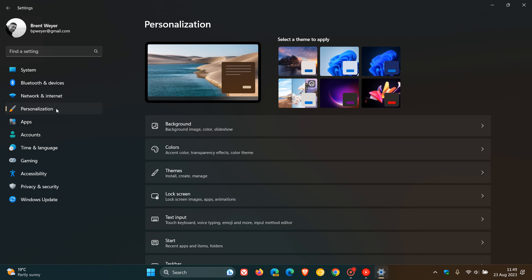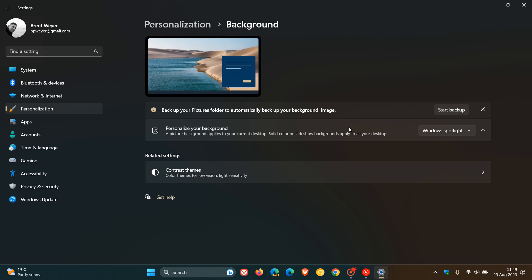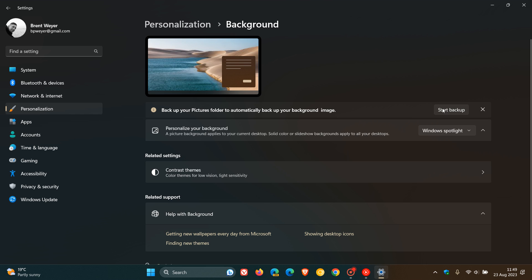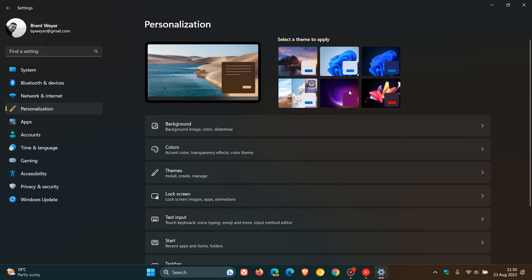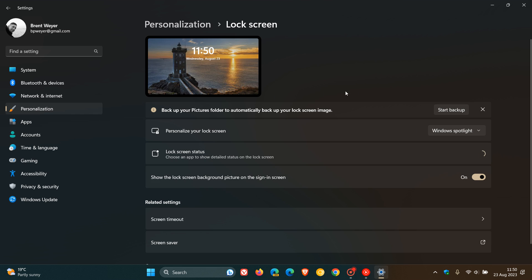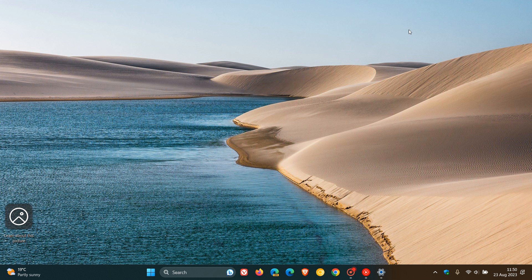Something else to take note of, if we head to settings personalization, there's a new backup. It says backup your pictures folder to automatically back up your background image. So this is a background image backup which I think has been a long time coming. You can actually backup now your background image. And if we head back to personalization and this time to lock screen, the same is appearing. Back up your pictures folder to automatically back up your lock screen image. So you can backup your background image and your lock screen image by clicking on start backup, and I actually think that's been a long time coming.